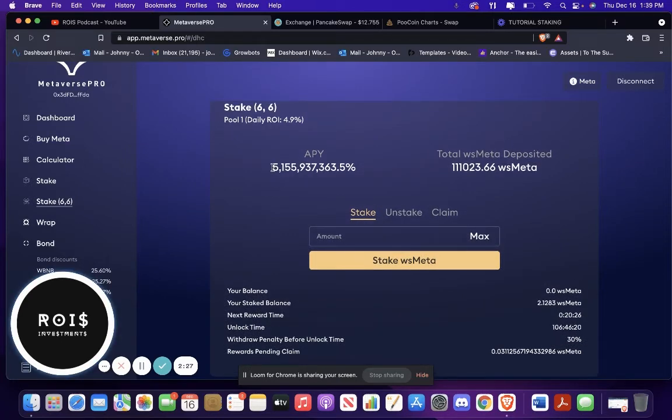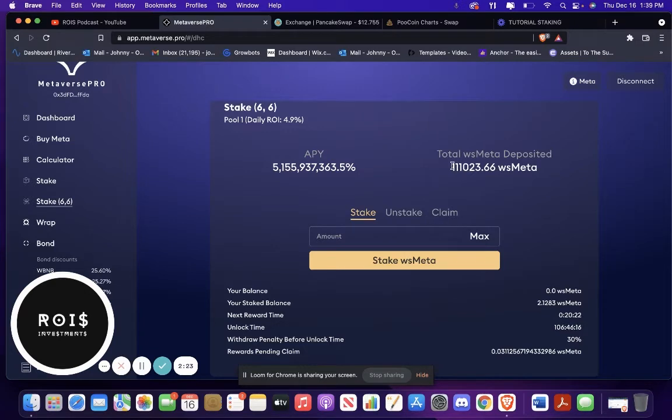Because this is the APY. This came out a few days ago. This is the total amount of WS Meta deposited so far.